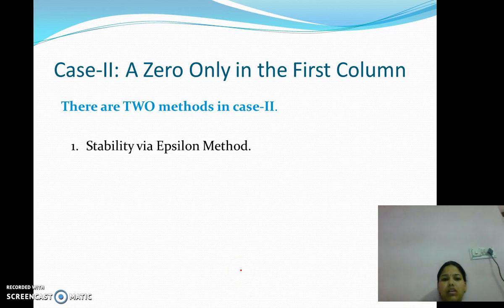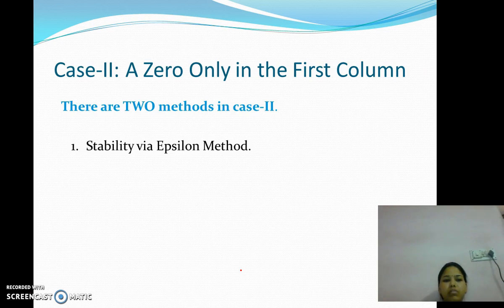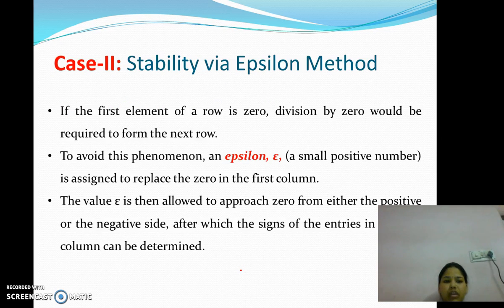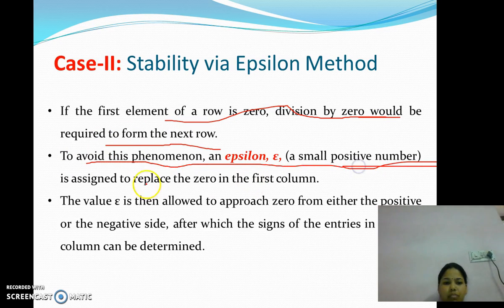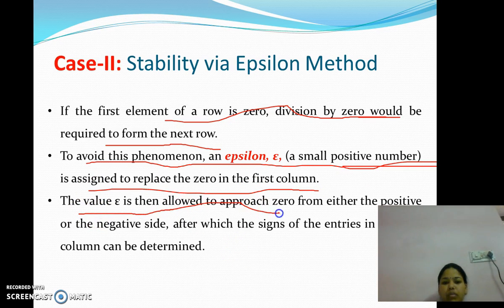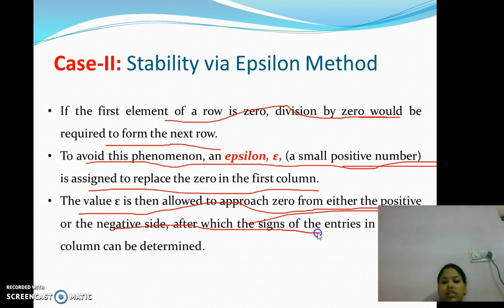Case 2: A zero only in the first column. There are two methods in Case 2, but we are considering only the first method for this presentation. The first method is stability via the epsilon method. If the first element of a row is 0, division by 0 would be required to form the next row. To avoid this, a small positive number epsilon (ε) is assigned to replace the 0 in the first column. The value of epsilon is then allowed to approach 0 from either the positive or negative side, after which the sign of entries in the first column can be determined.